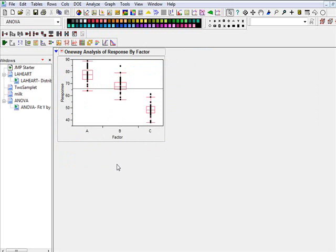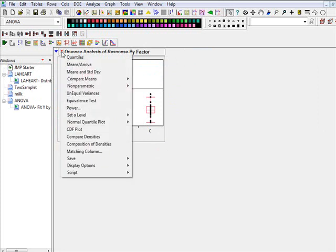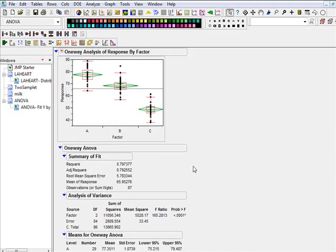Now we want to see whether the difference is statistically significant. So just go here for the task, and we want to do Means ANOVA.